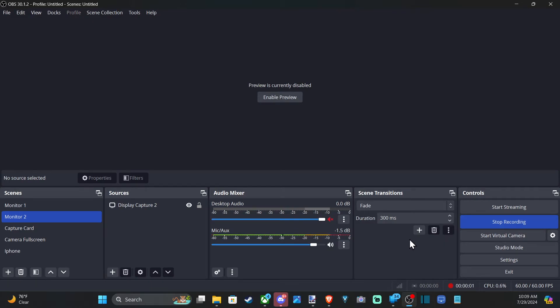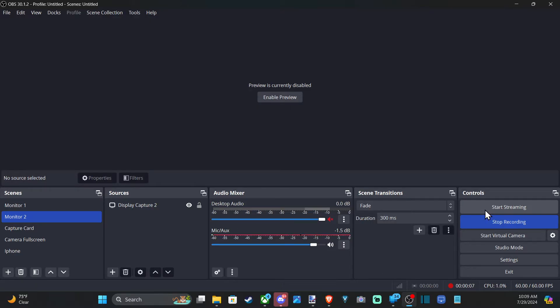Hey everyone, this is Tim from YourSix Studios. Today in the studio I'm going to show you how to get a pop-up before you start streaming or ending a stream on OBS.